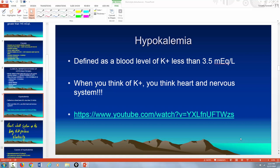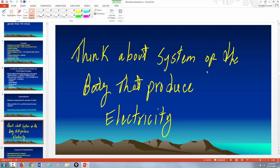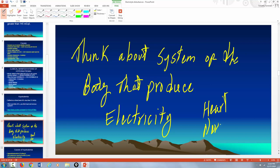Just a couple of things before we begin. This is a review. When you think about electrolytes, you think about the systems of the body that produce electricity. Those two systems are the heart, which produces electricity measured by an electrocardiogram, and the nervous system. If a doctor thinks somebody has a brain issue, they do an EEG — an electroencephalogram — to measure the electrical activity of the brain. And what produces that electrical activity? Electrolytes. So when you think electrolytes, think about the heart and the nervous system.